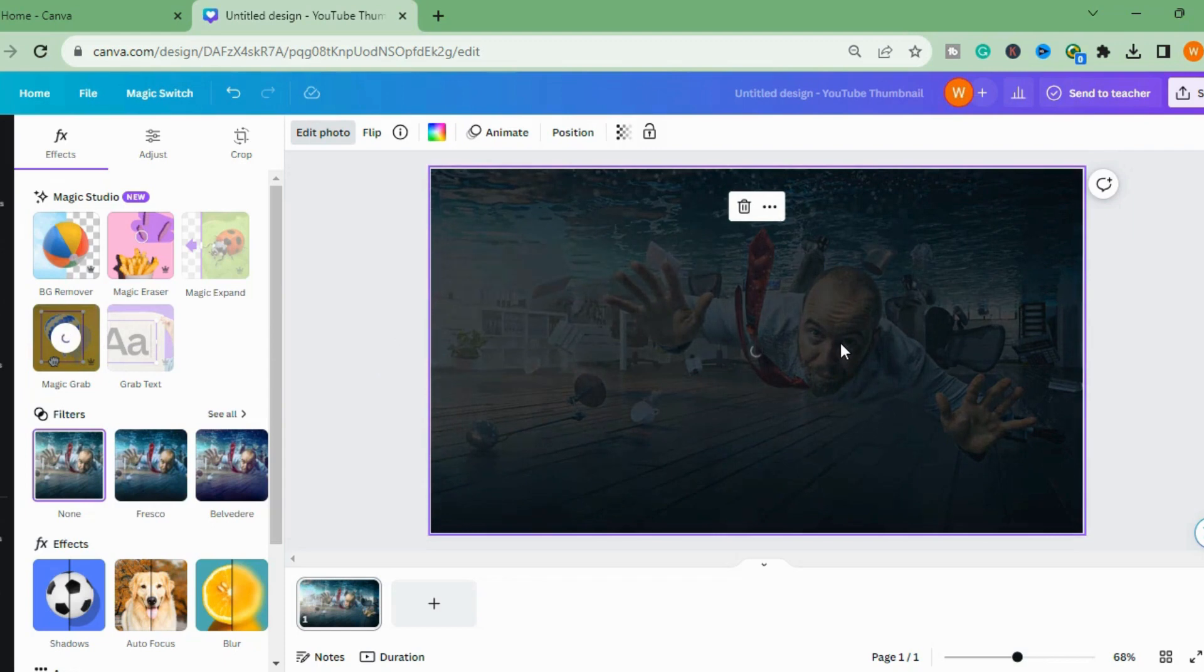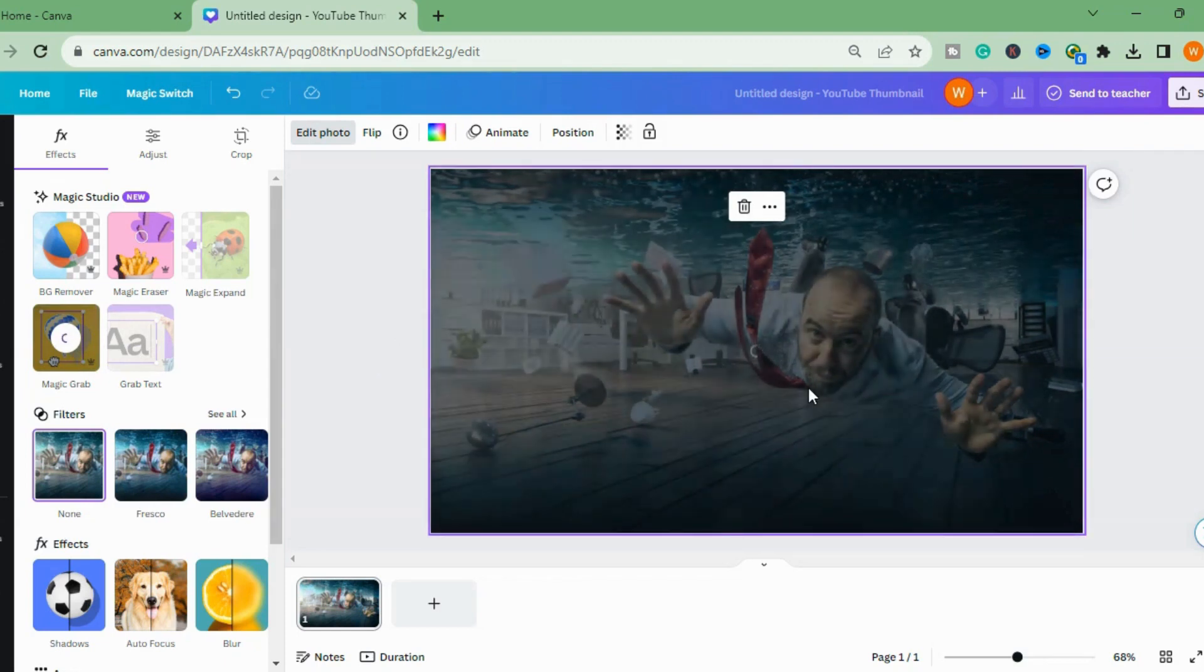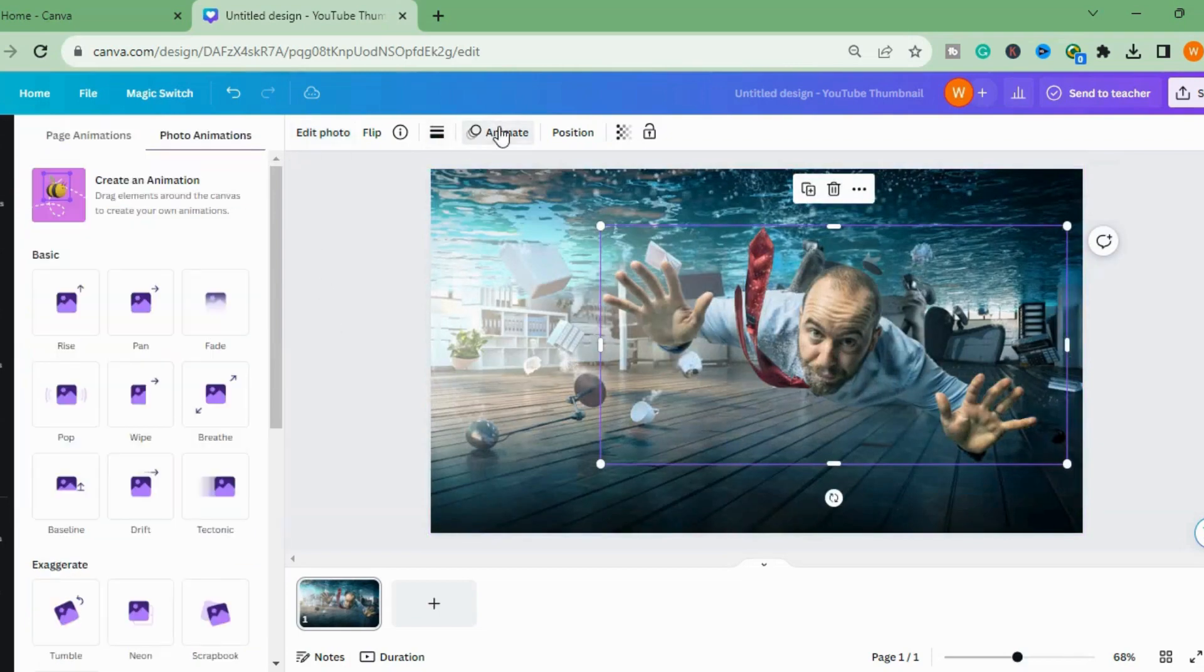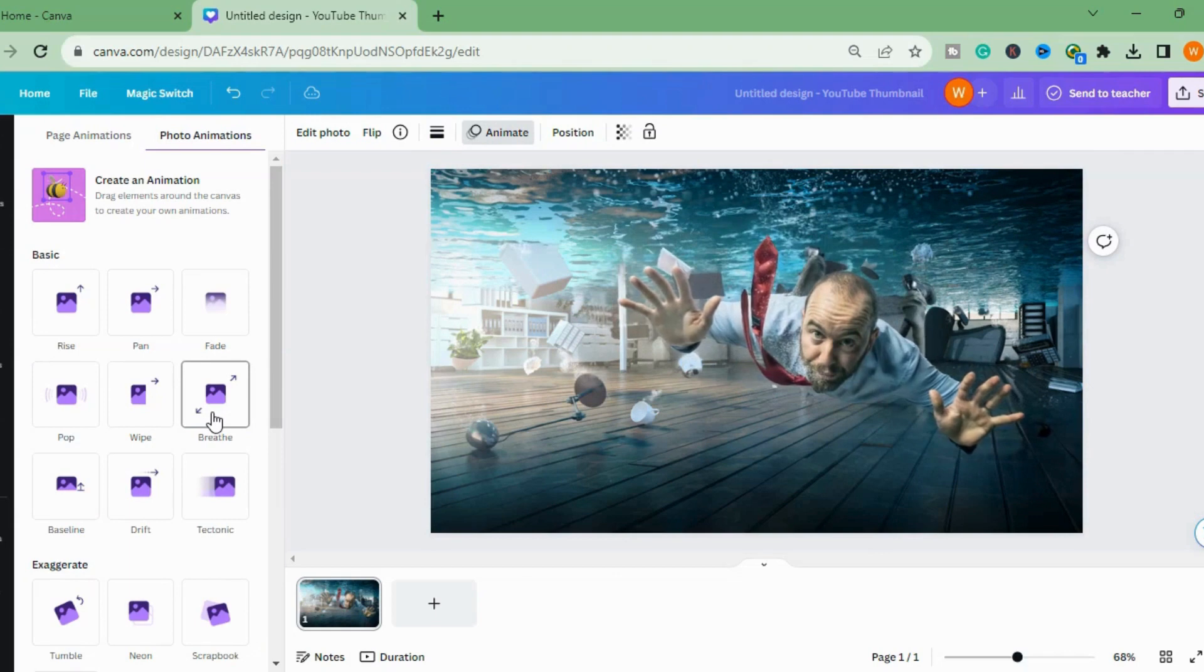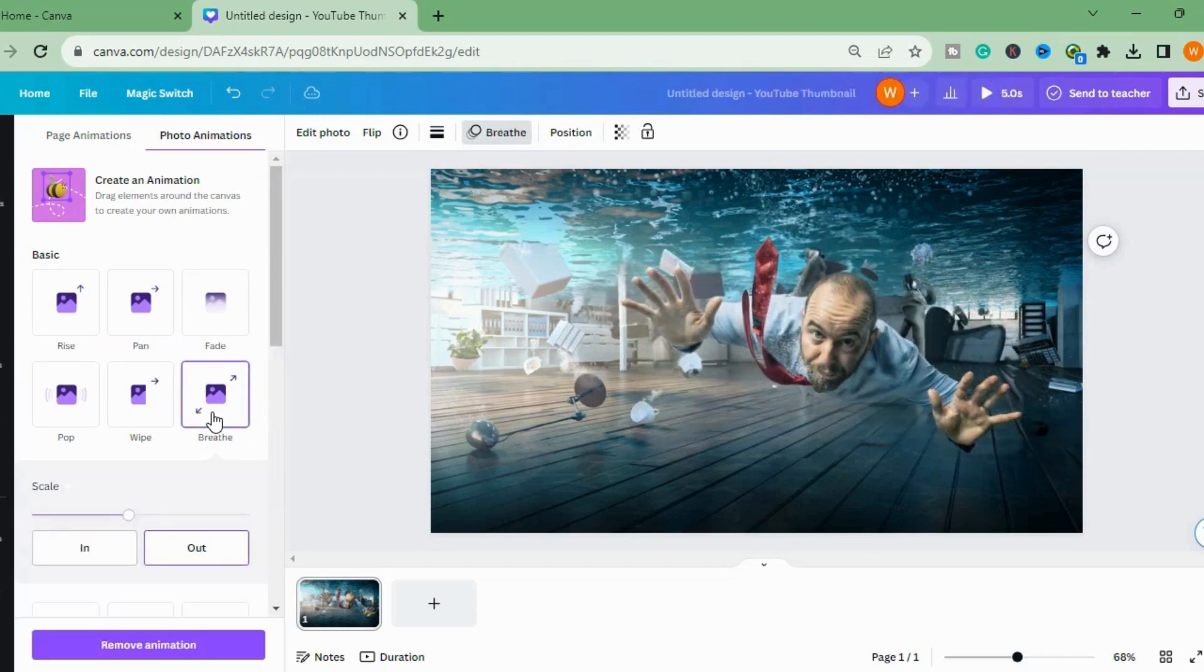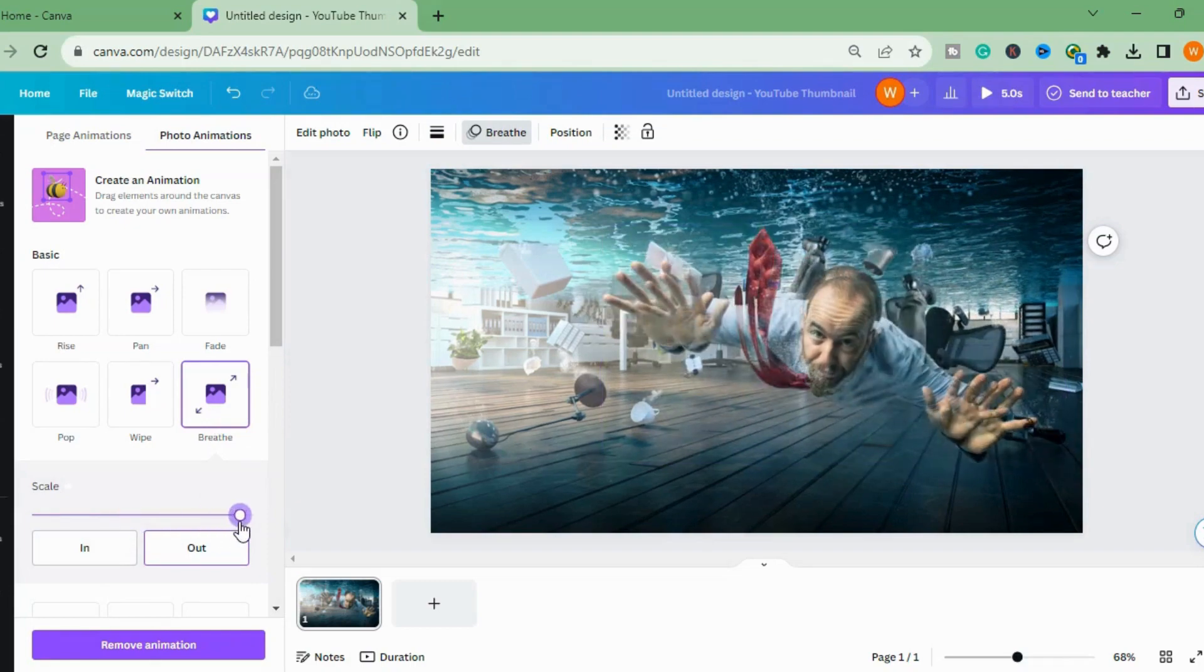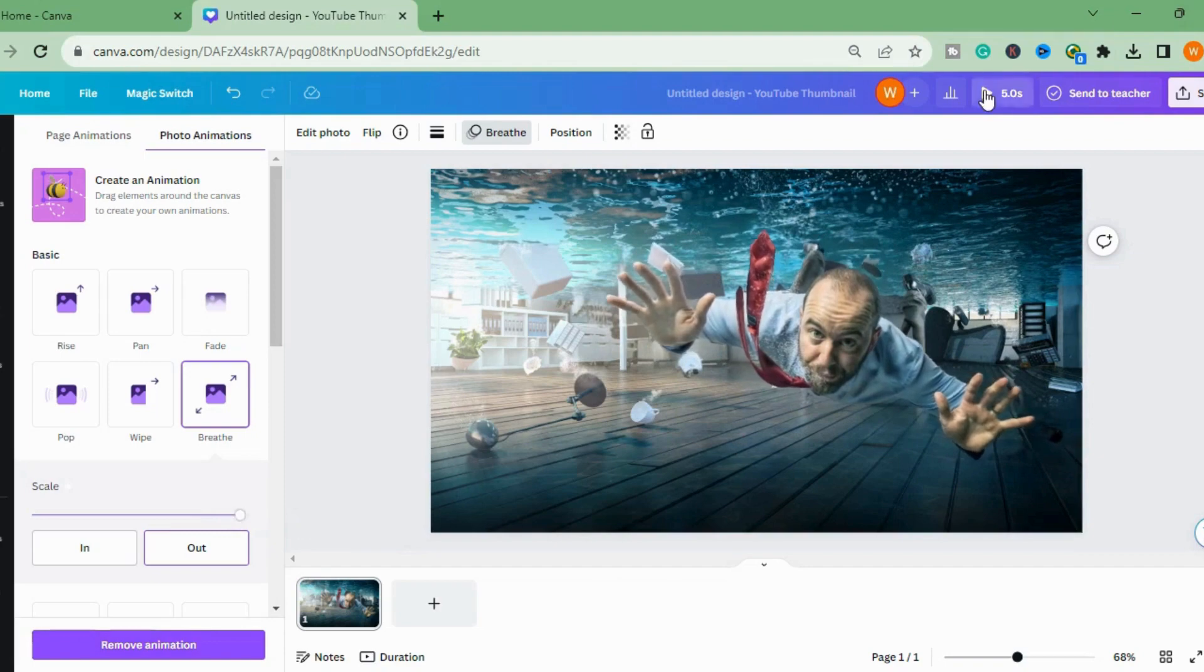Now we will go to Animate and there is an option of Breathe. And this is the amazing effect. I will go to the Scales and this is it. I will play this for you.